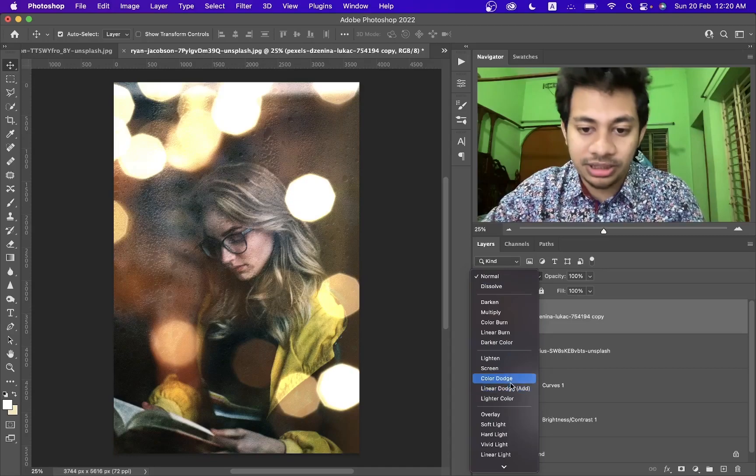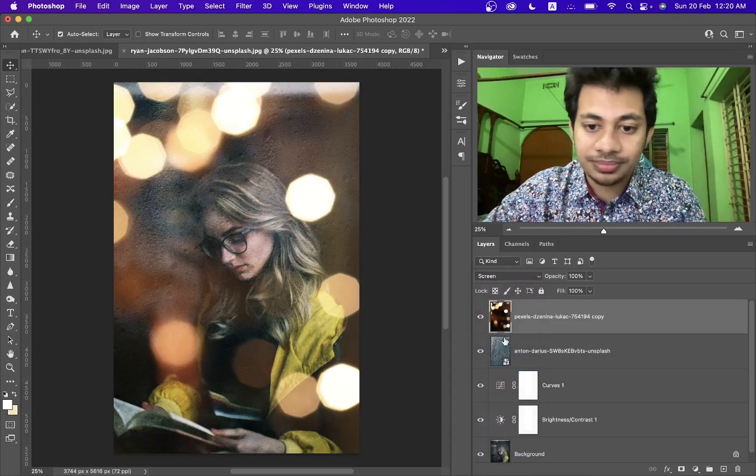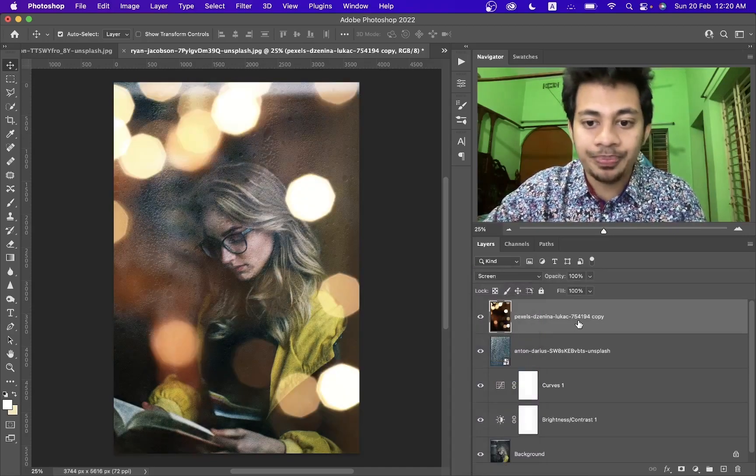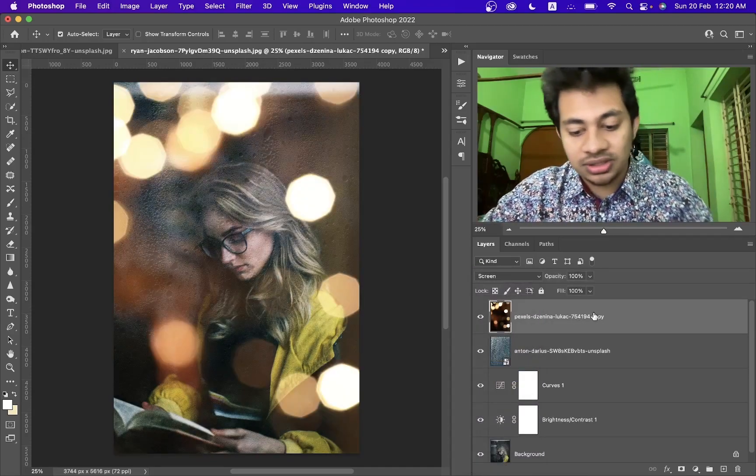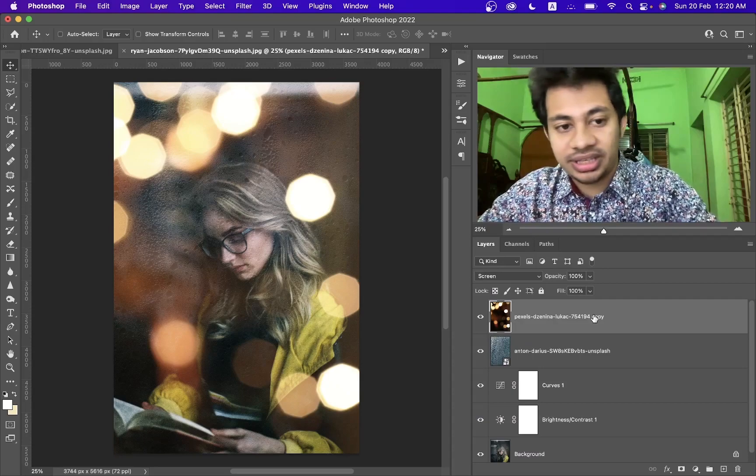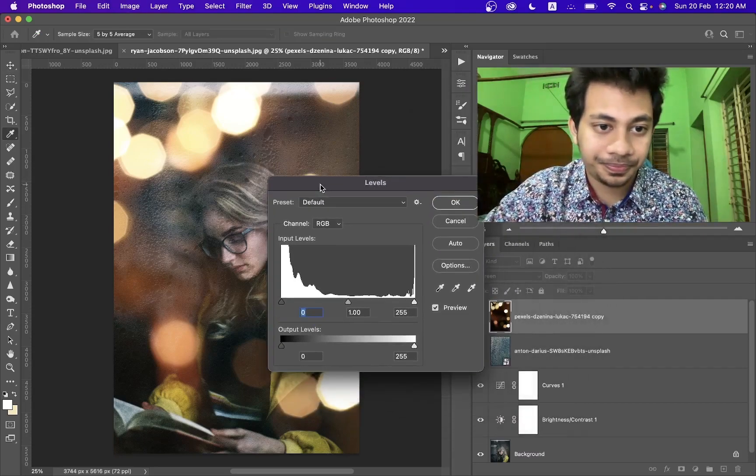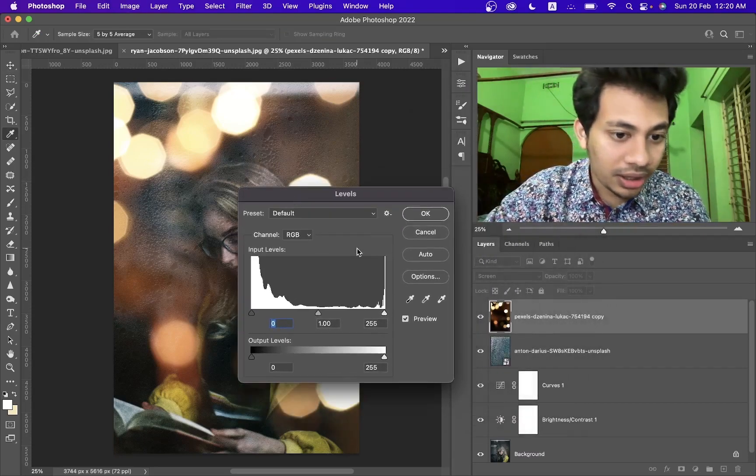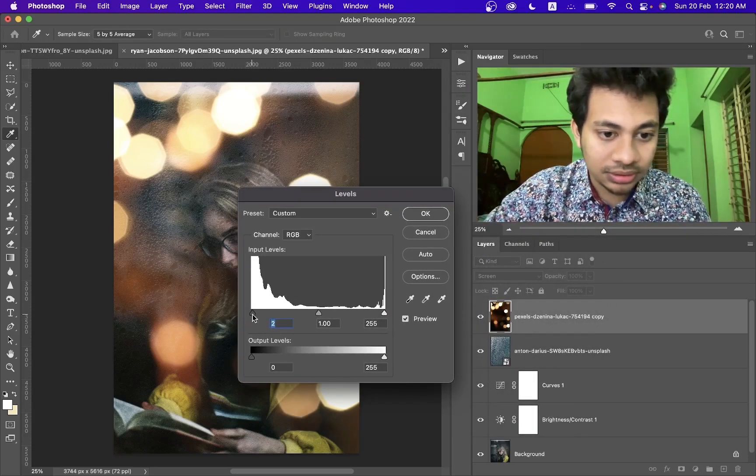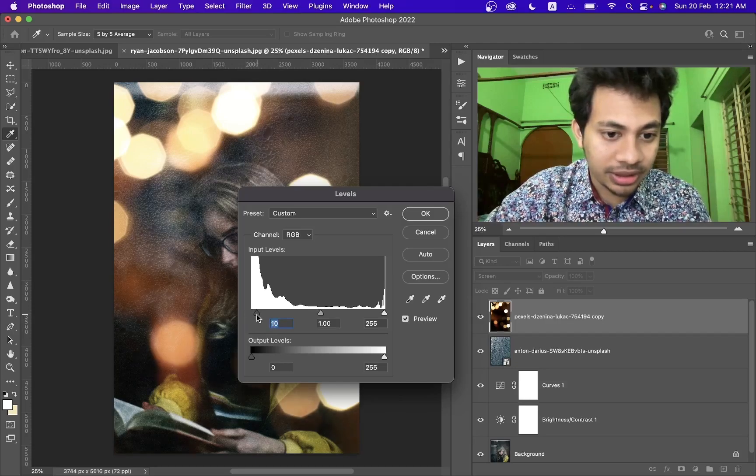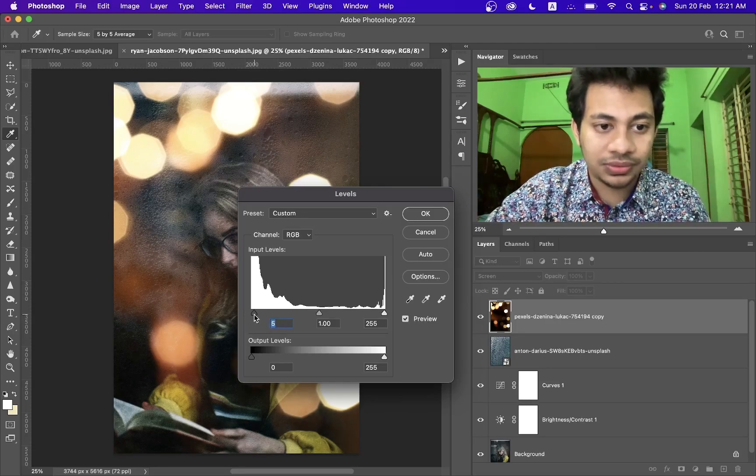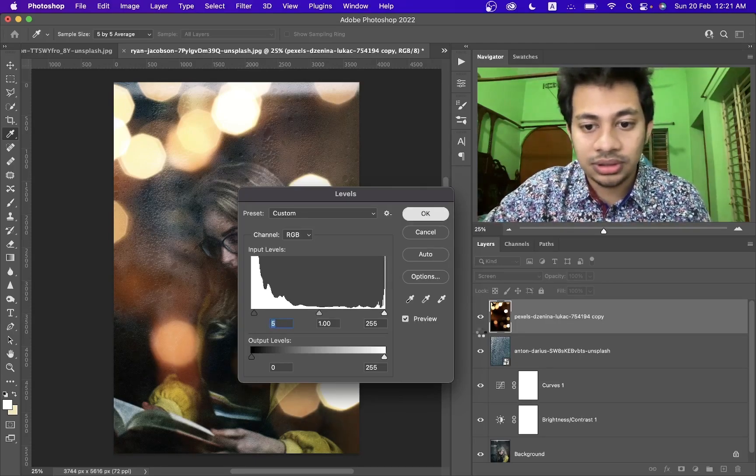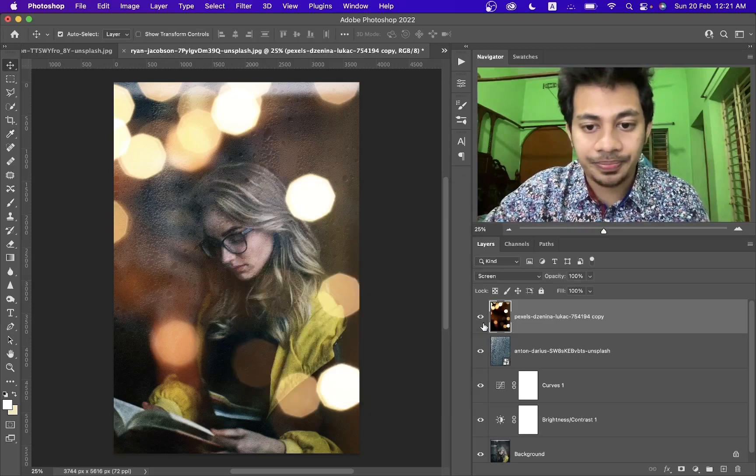Now since the blending mode is screen that's pretty easy. Now press control and L and just increase this around maybe five or four, that's fine.